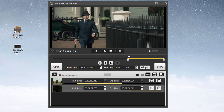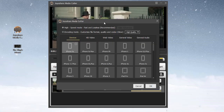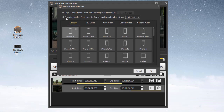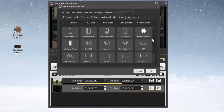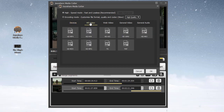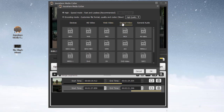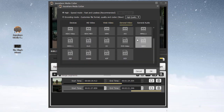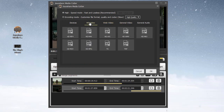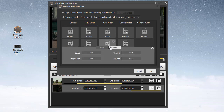After cutting, proceed to the Format window to set up the Mode and Output Format. Encoding Mode empowers you to adjust parameters of the chosen output format.